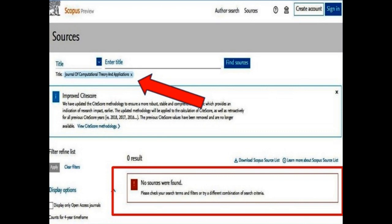For example, we are searching for a journal called Journal of Computational Theory and Applications. Since it is not Scopus indexed, no results were found.